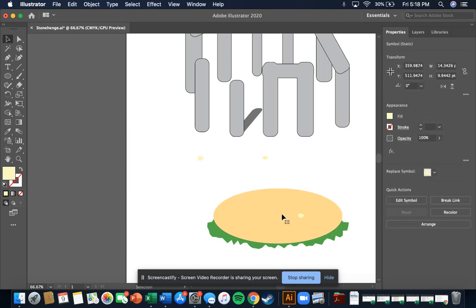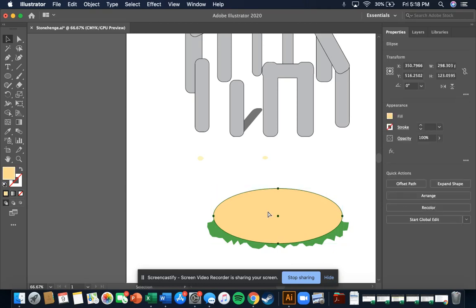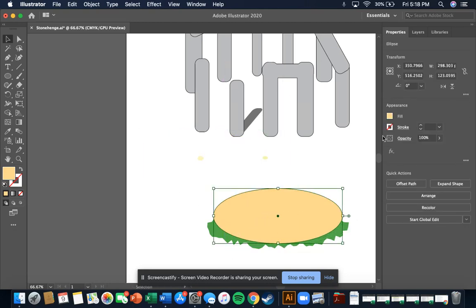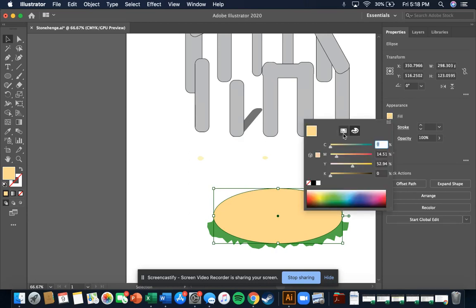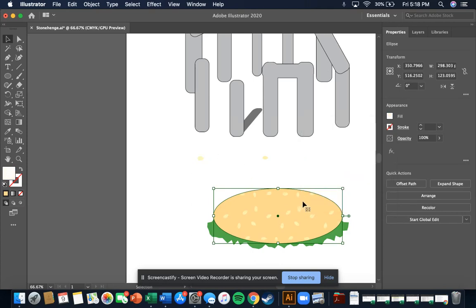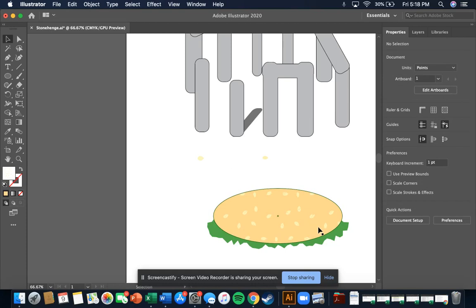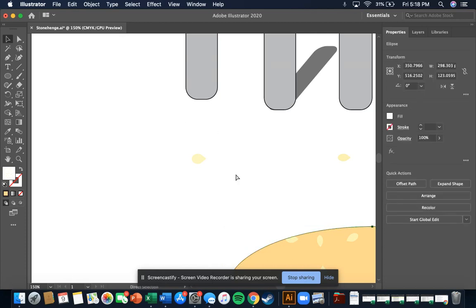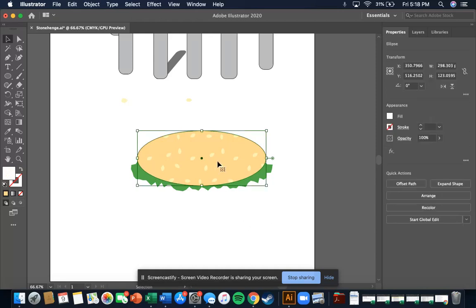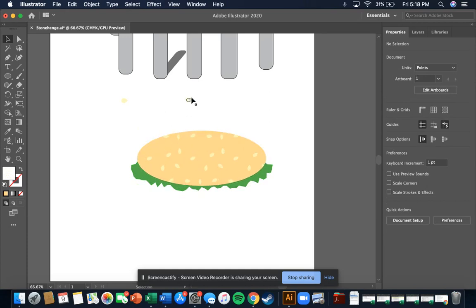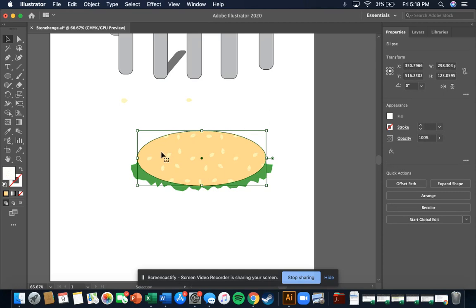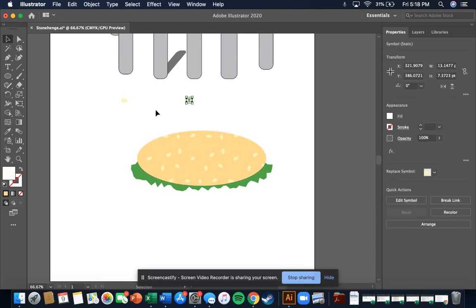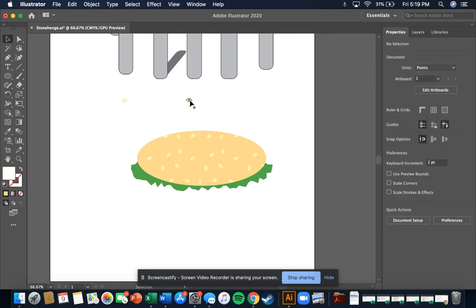Now we could delete these and make an identical copy of this bun. We'll put this on here but rather than using that fill, we'll go to our swatches and pick out these new sesame seeds. I think that looks great. If that looks a little sparse you can add more sesame seeds — we could just copy these and paste them in on top. Make sure you bring that to the front before you do that. Right click, bring to front.